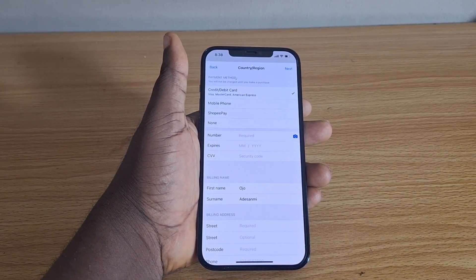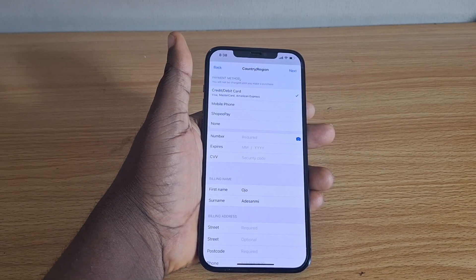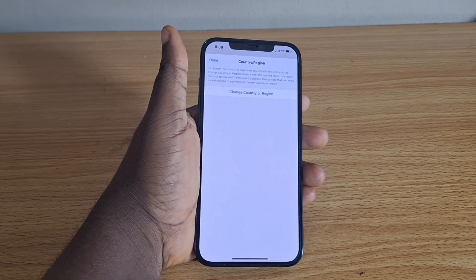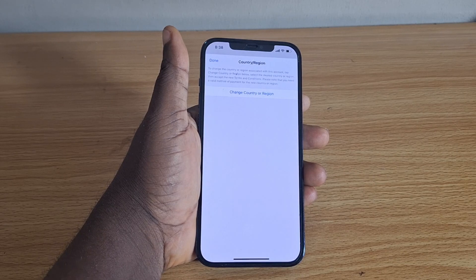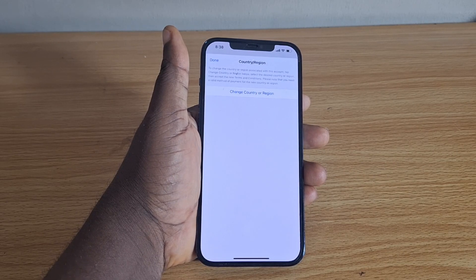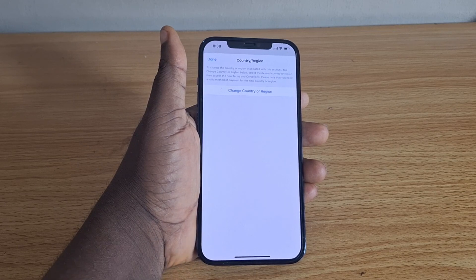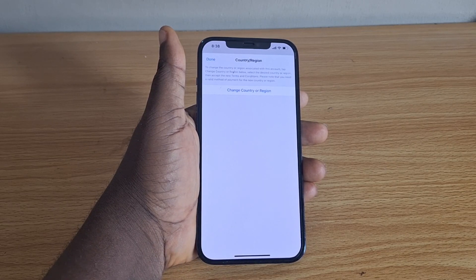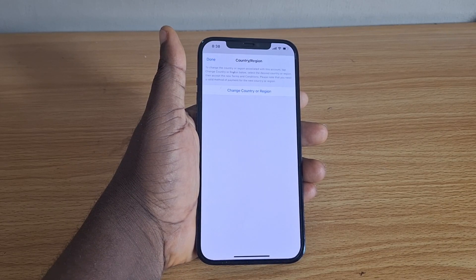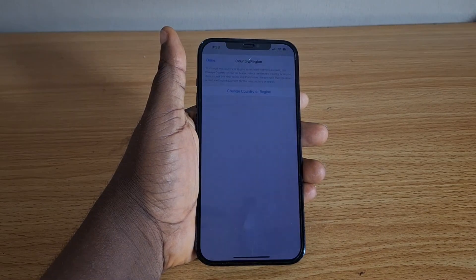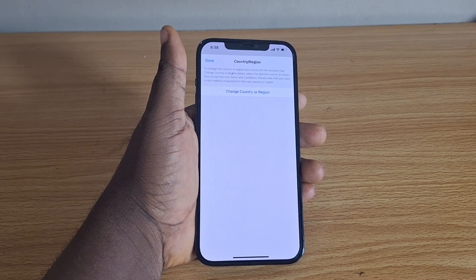You'll see that your country or region is now Singapore. You can always change your region back from any country to another on your iPhone using either the App Store method or the iPhone General Settings method. If this video was helpful, hit the like button and subscribe to the YouTube channel for more videos like this.